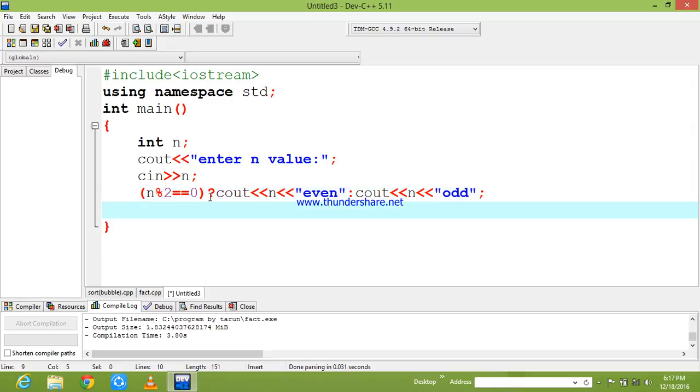And as you all know that a return statement is needed for this as we have declared above main by using data type as int.